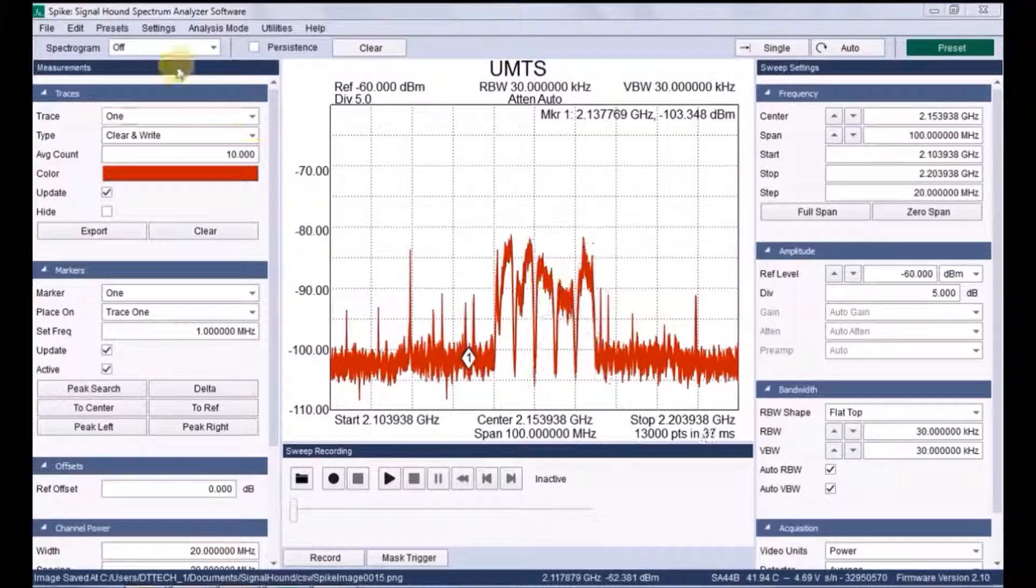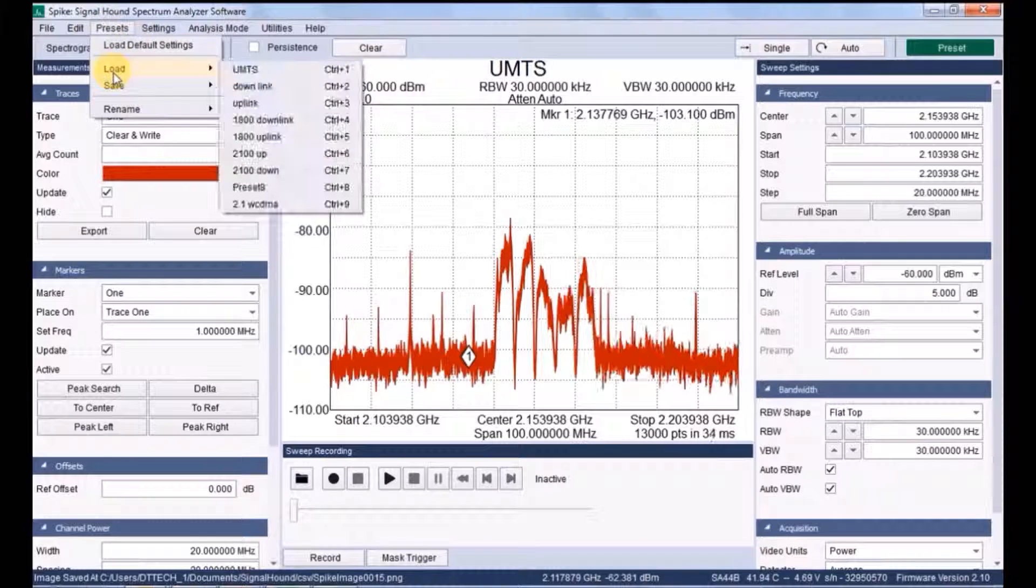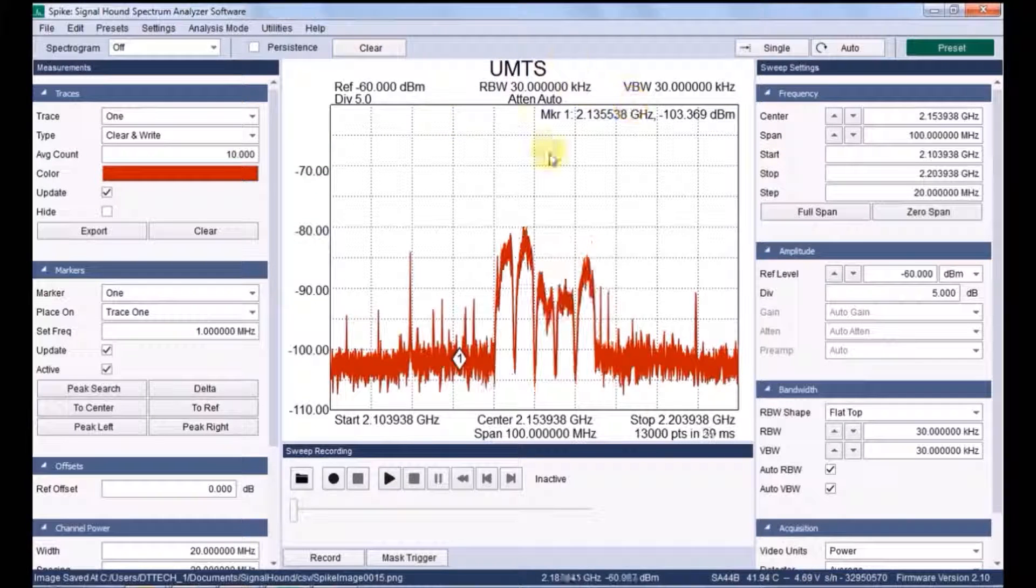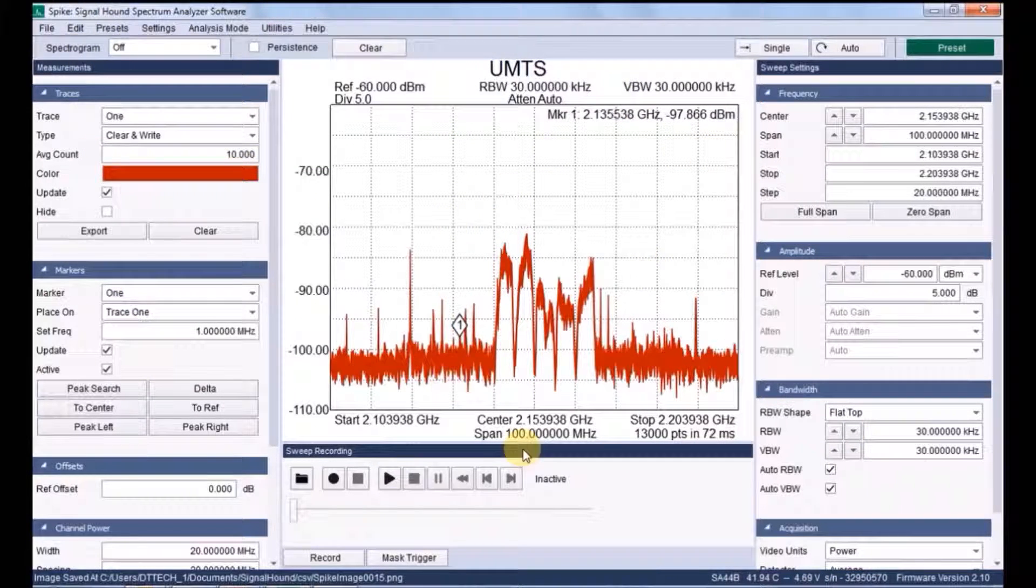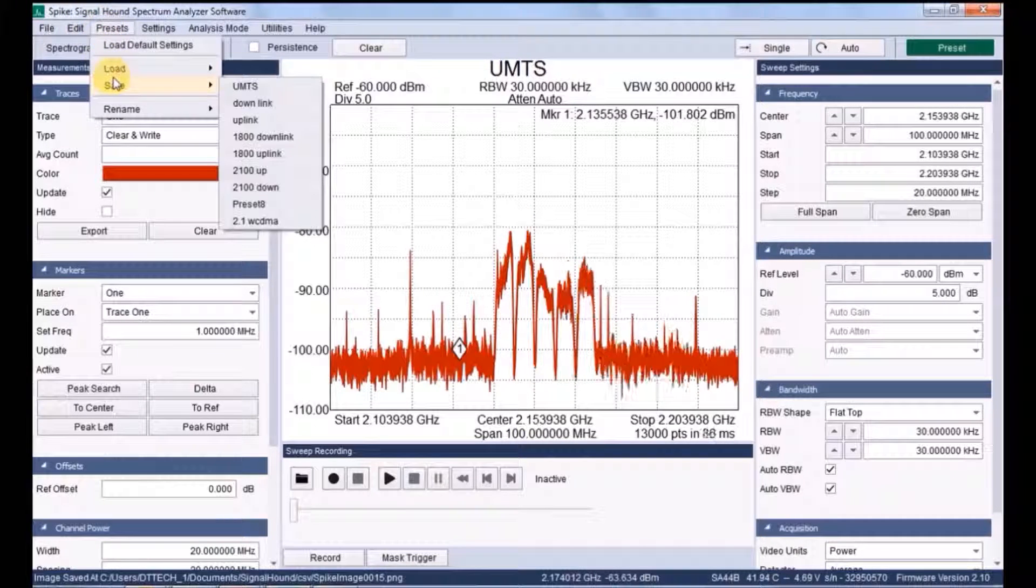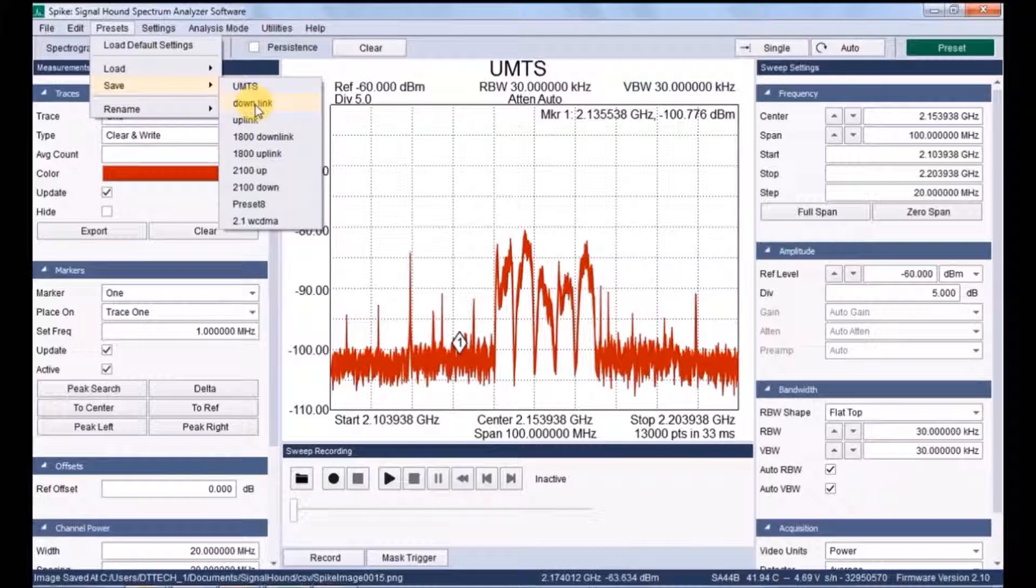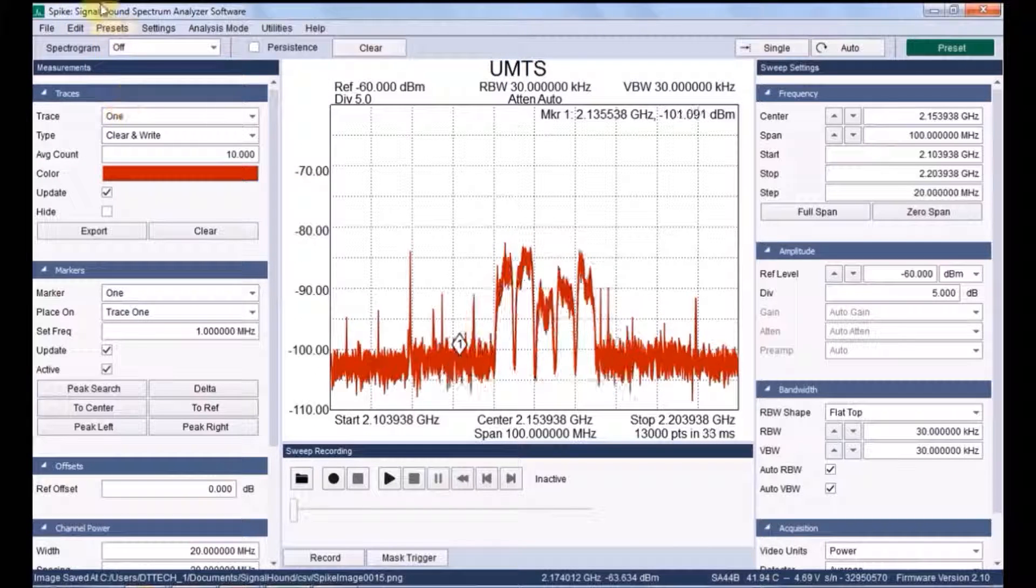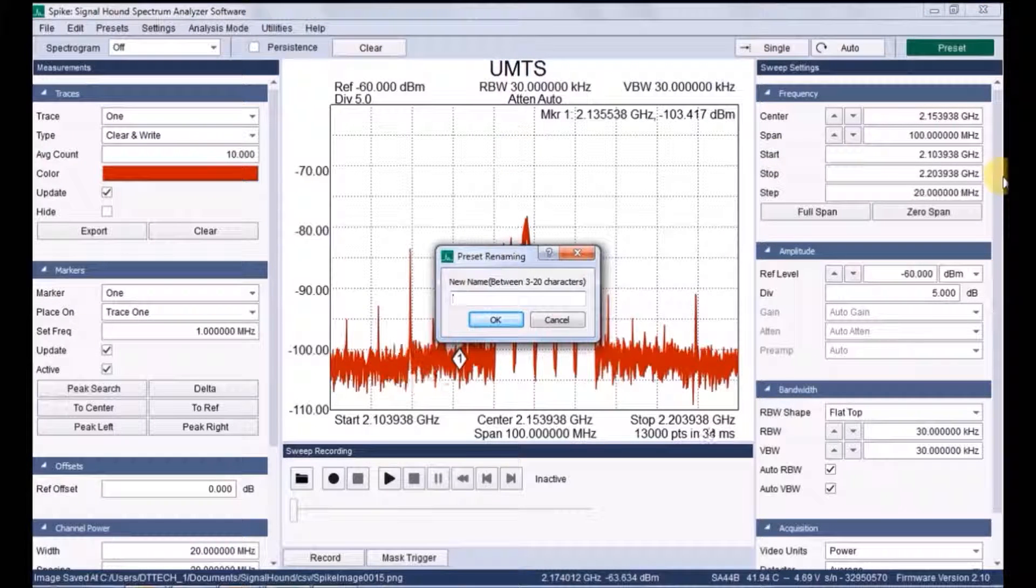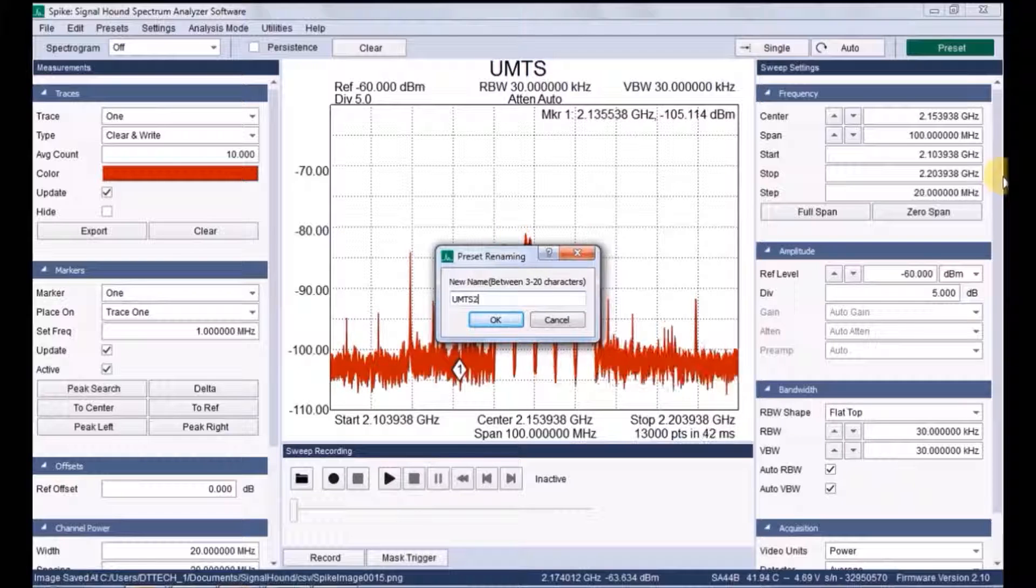Coming to presets. Presets is nothing but it sets the entire settings as it is. If you want to change any setting, before that you can save the preset format. For example, I am going to save these settings in a particular value. Let me save it as UMTS-UMTS-1 and click OK.